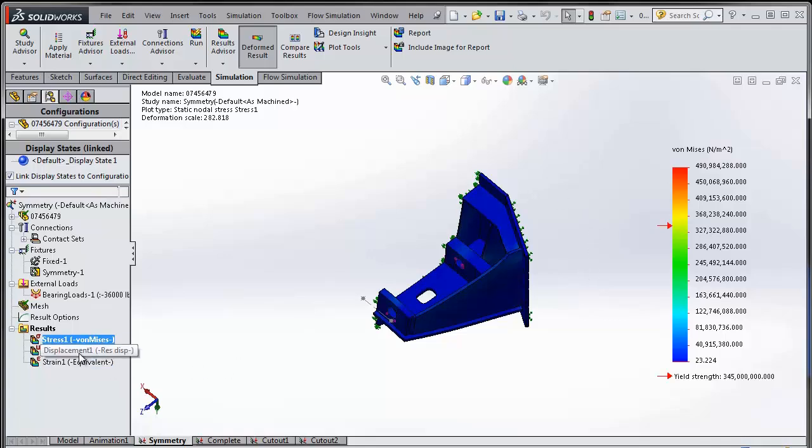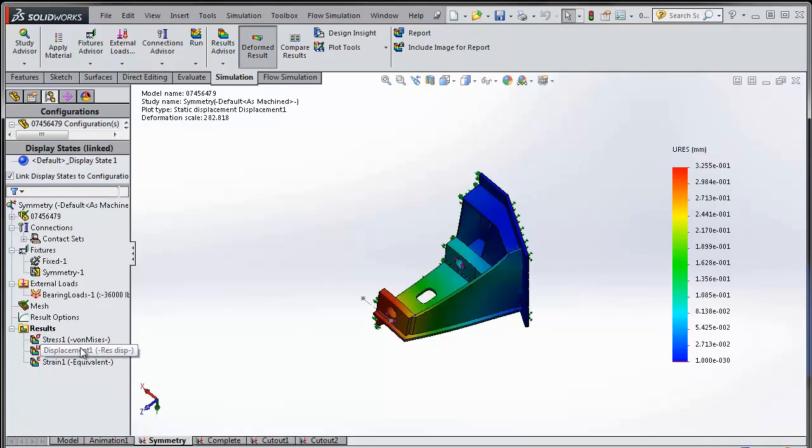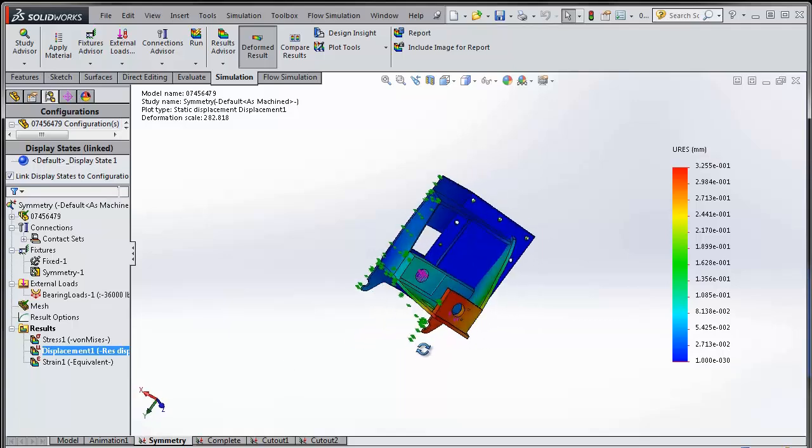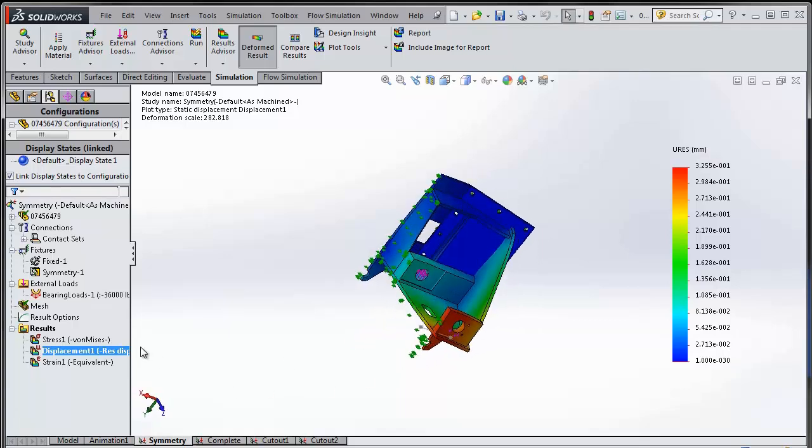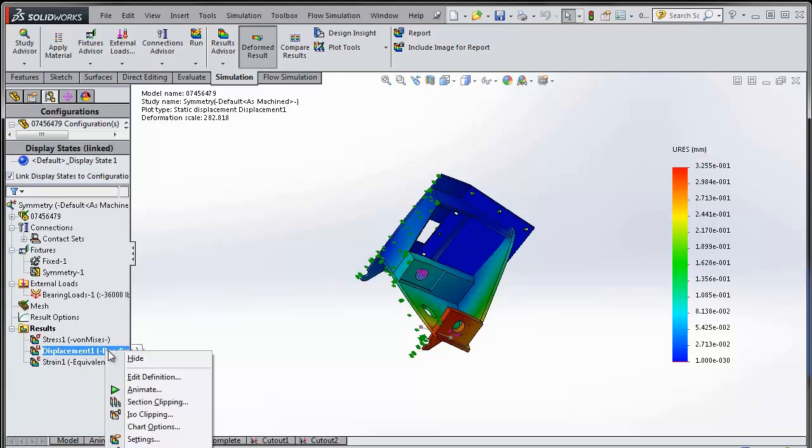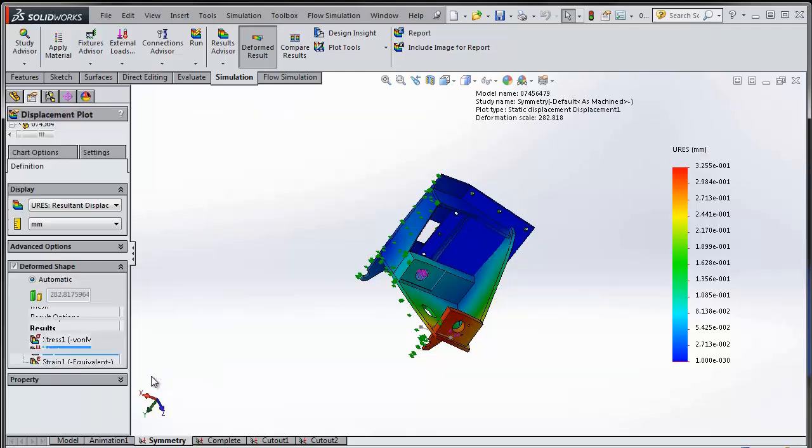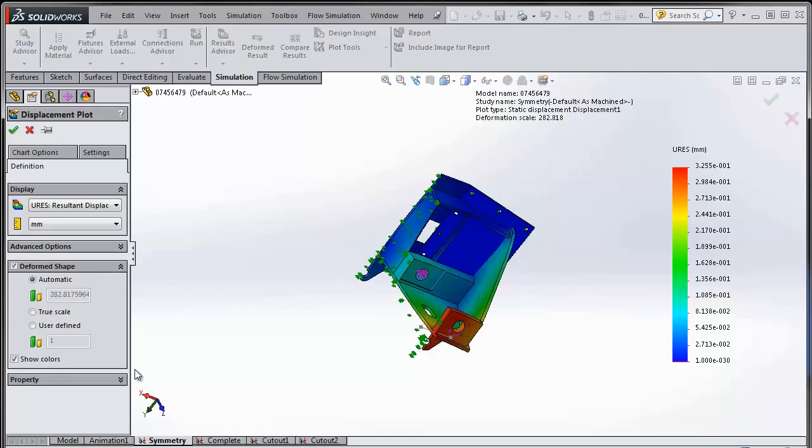So I get the results for my stress or for my displacement. Now what's new in 2014 is if you have used the symmetry boundary condition, you can actually choose to visualize those results. So let's go under the settings for this plot.